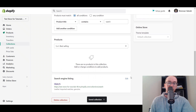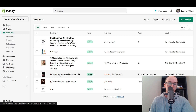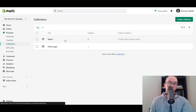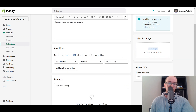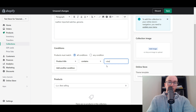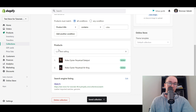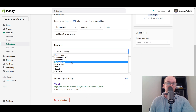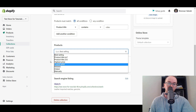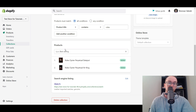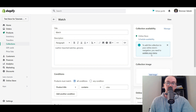The Rolexes we have don't currently have 'watch' in the title — they're called Rolex Oyster Perpetuals. So we're putting Rolex as the condition: if the product title contains 'Rolex,' it will automatically add it to the Watch collection. And boom — as you can see, the products are automatically added. You can sort them by best selling, A to Z, highest price, lowest price, newest, oldest, or manually, to change the way they're sorted on the collection page.